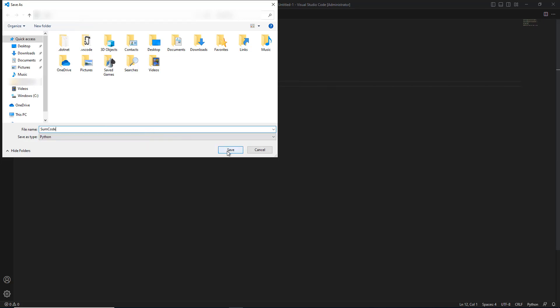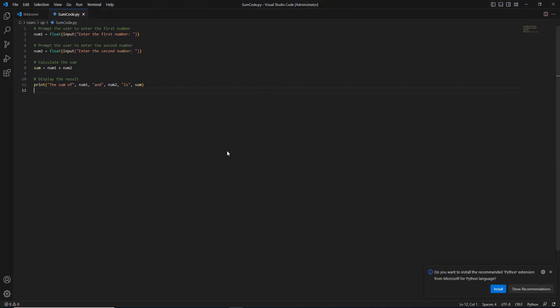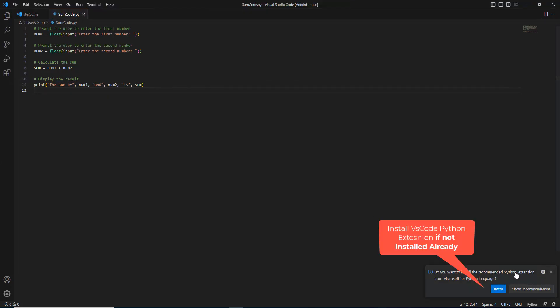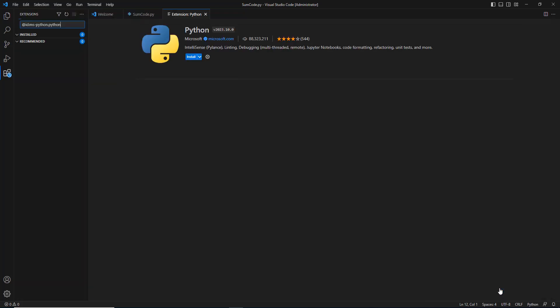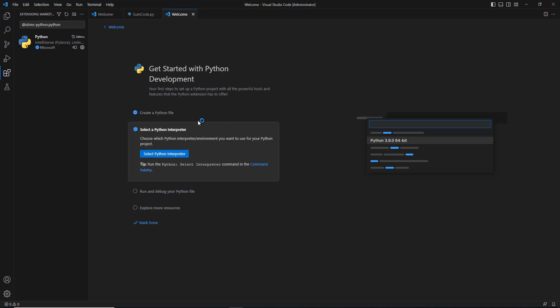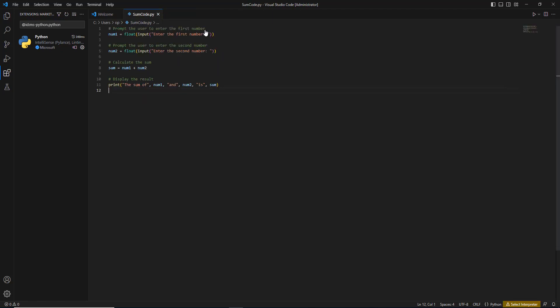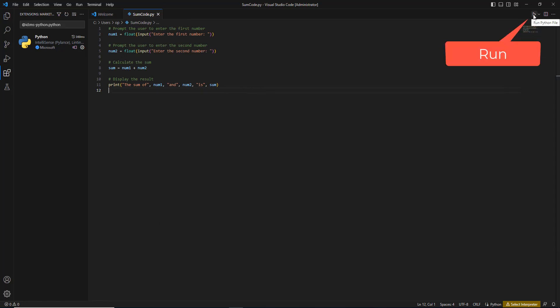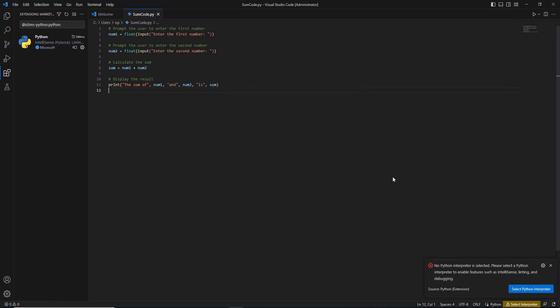Once the file is saved, if you don't have the Python extension installed, it will prompt you to install it. Install the Python extension for Visual Studio Code. Now click the run icon on the top right corner. When you hit run, it will generate an error message that no Python interpreter has been installed.